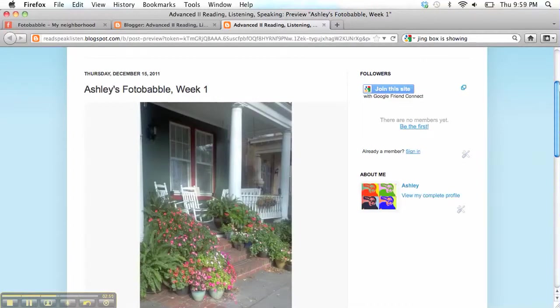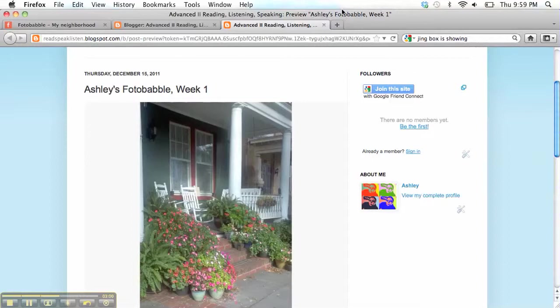When people visit the class website, then they can easily watch your Photobabble. They don't have to go to the Photobabble website to watch it, which makes it a lot easier.